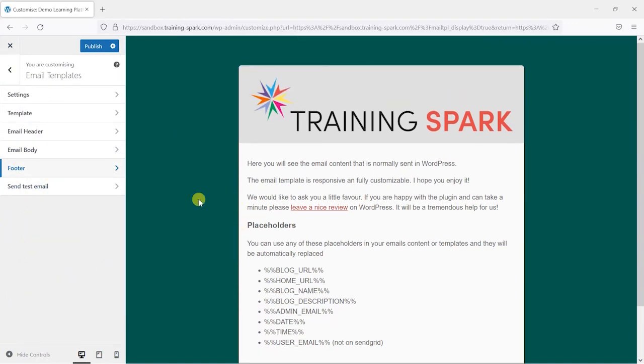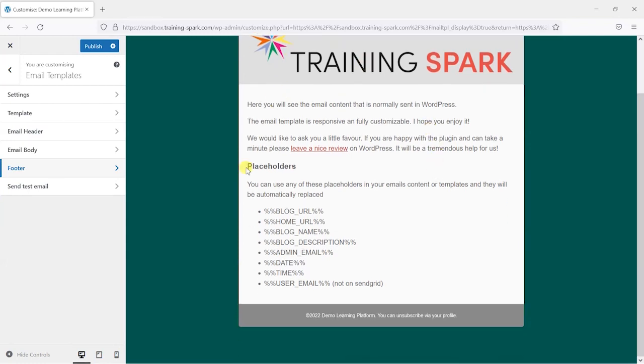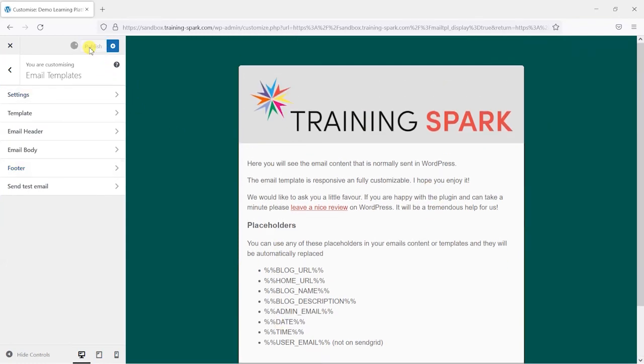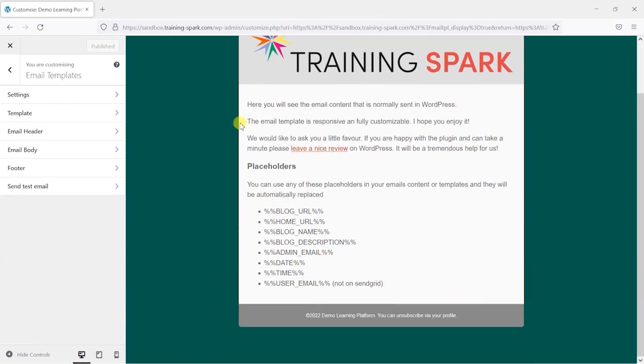So very quickly there we've just created a nice quick email template and if we click publish any emails that get sent out from your system, be they LearnDash emails or password resets or anything like that, would now be in this template.